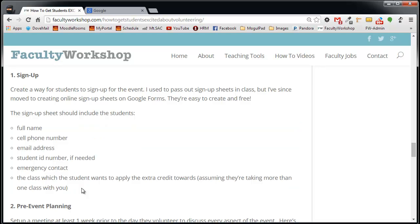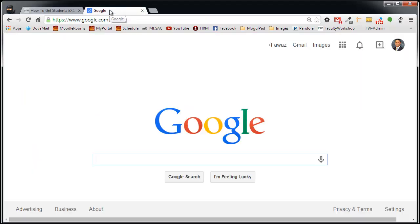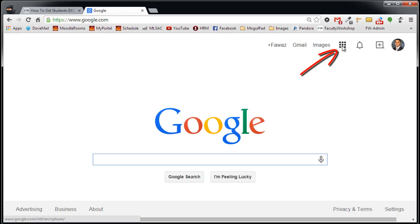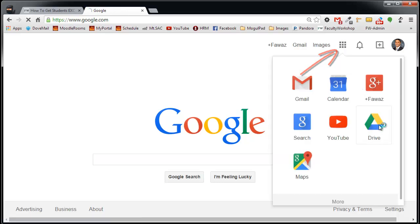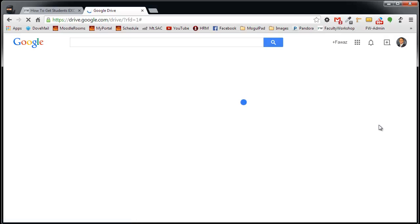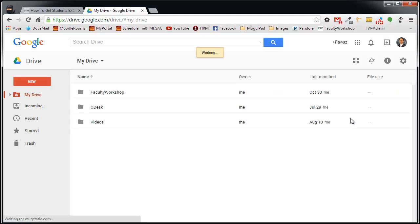The way that you can create a sign-up sheet is you need to have a Google account, which I already have, so I'm going to go to Google. What you want to do on this page is click on the Apps link, select Drive, and this is going to take you to your Google Drive page.